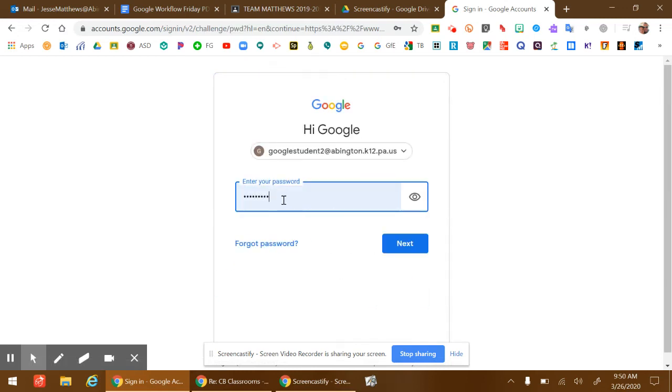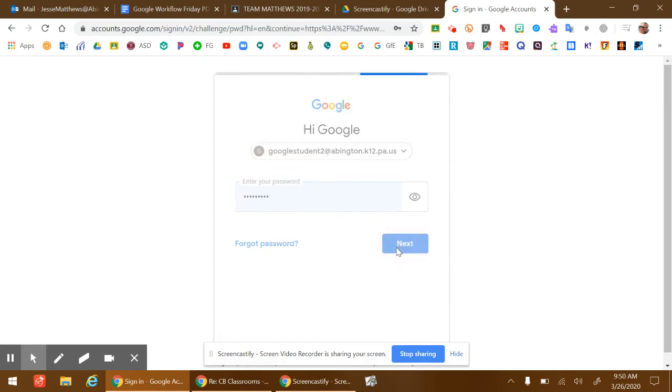Type in their password provided by their teacher, their Google sign-in information, and click Next.